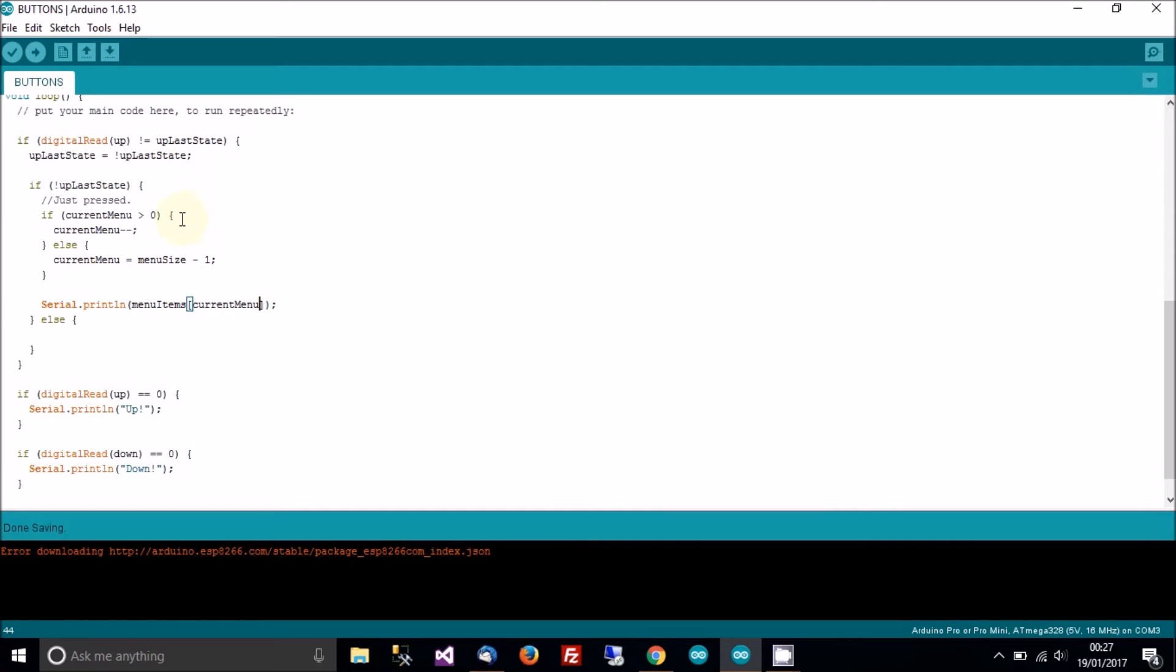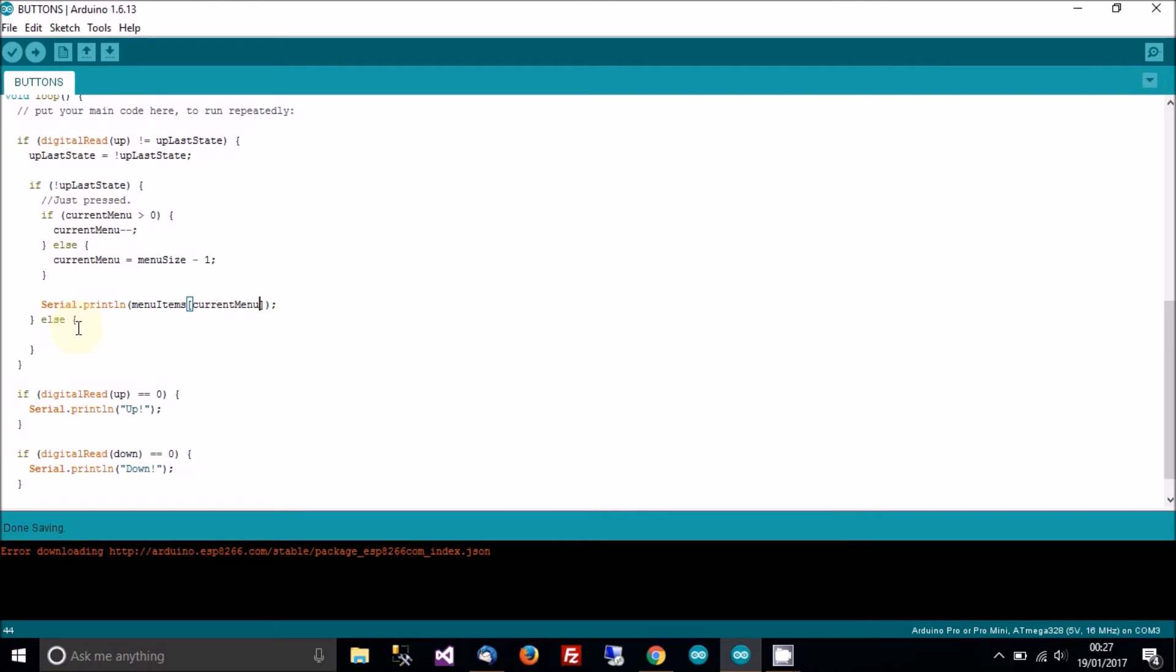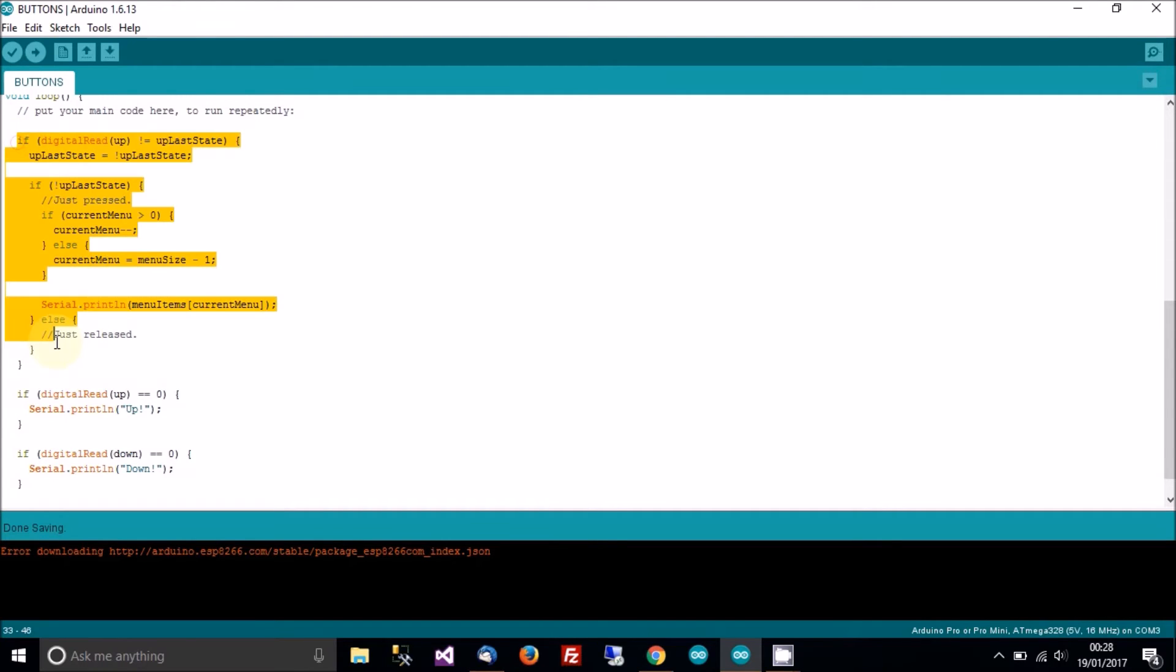So if current menu is greater than one, then decrement. If it's not greater than zero, then set it to the last item in the menu list. So if it's low, do this. If it's high, well, if it's high, it's just been released.